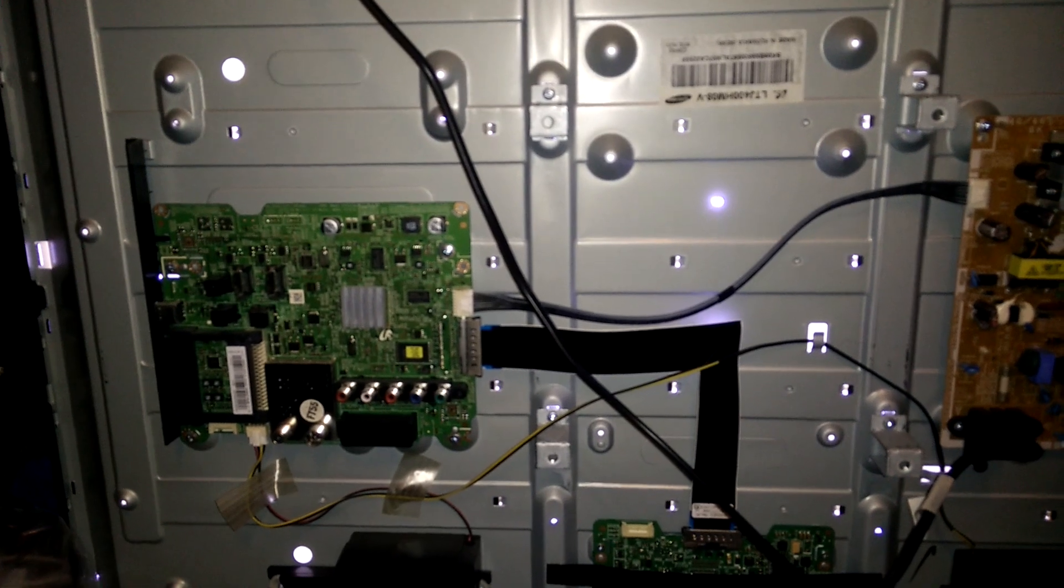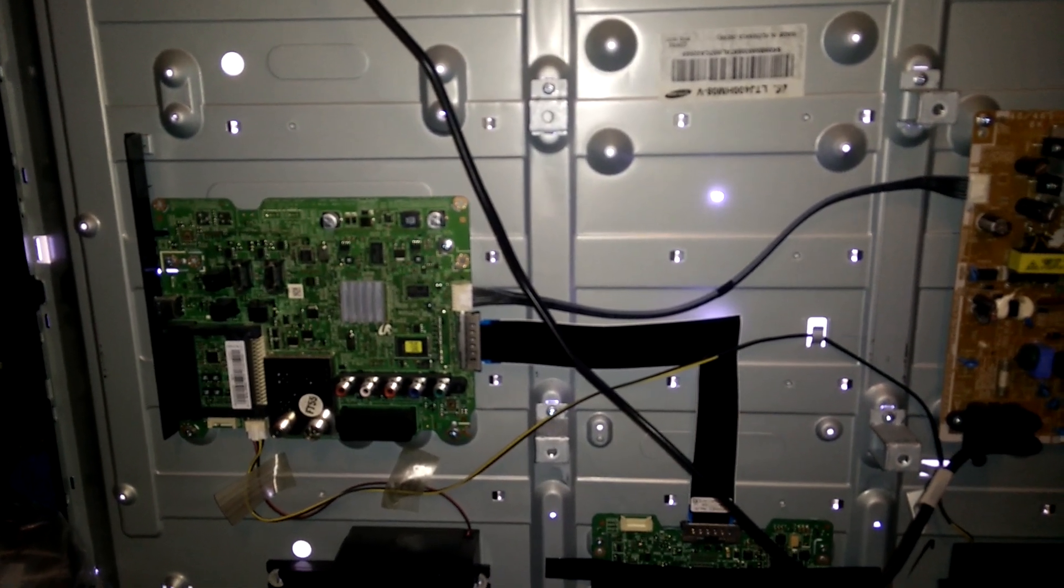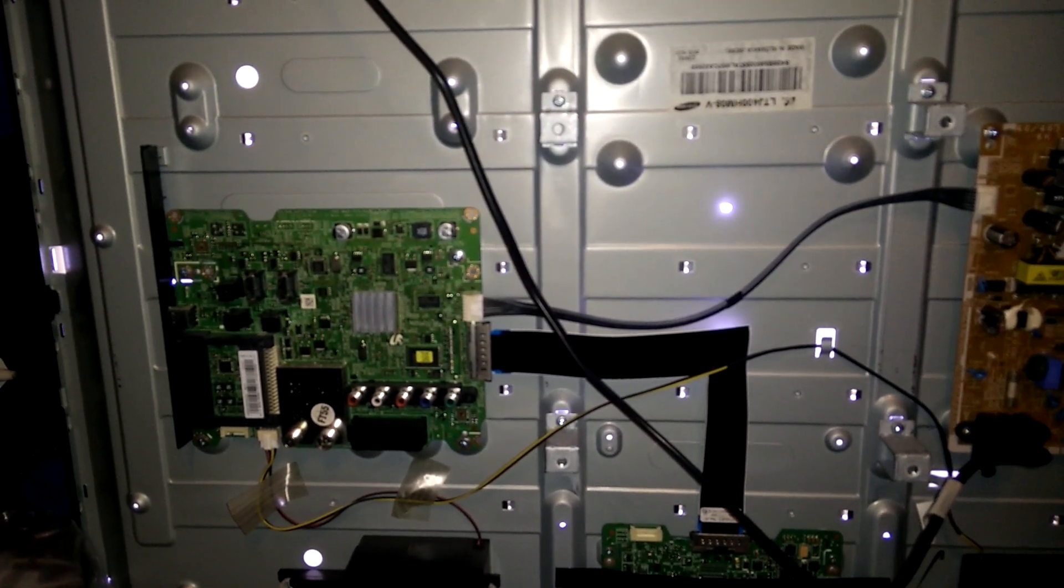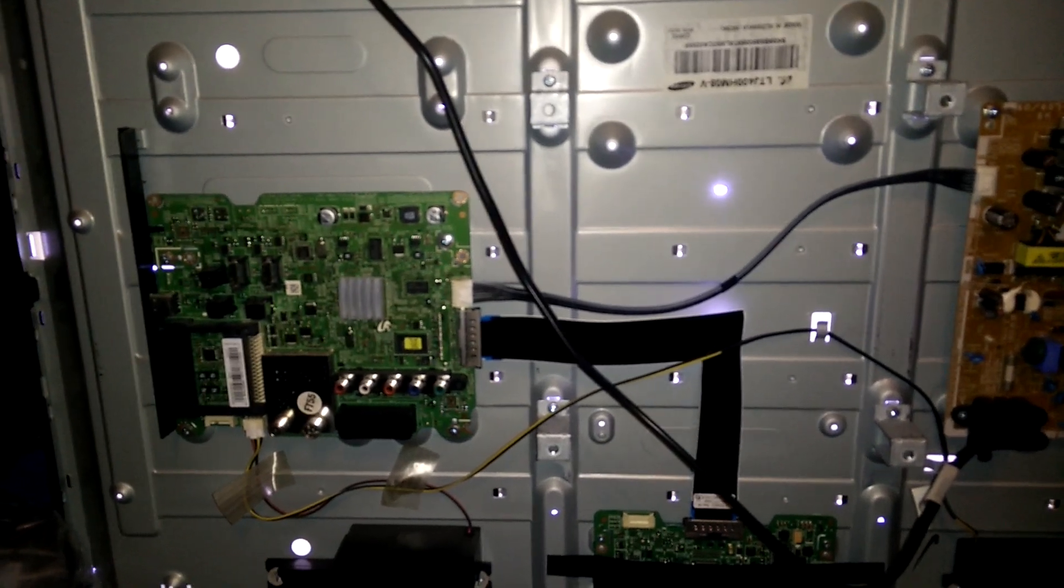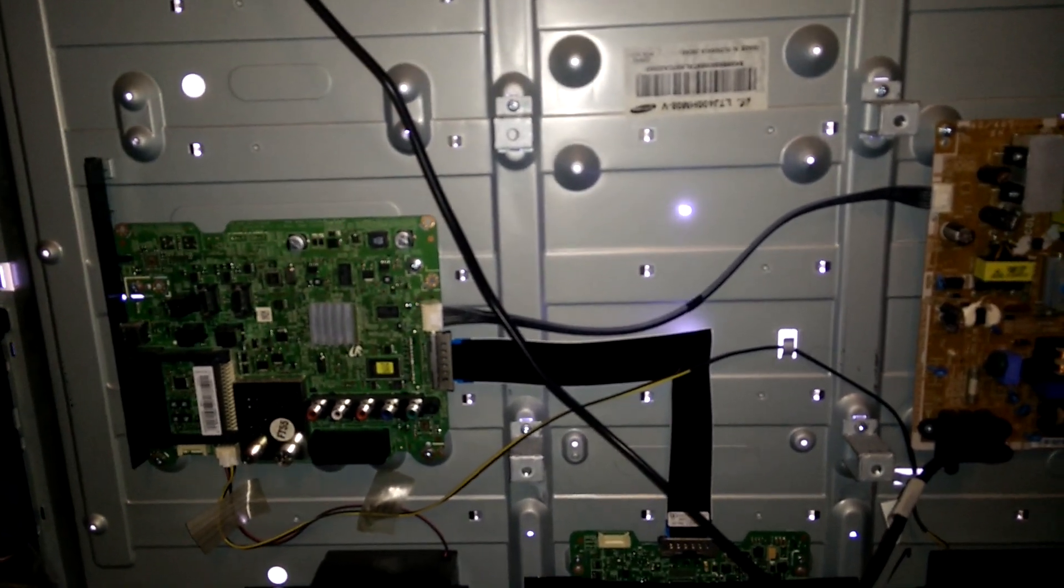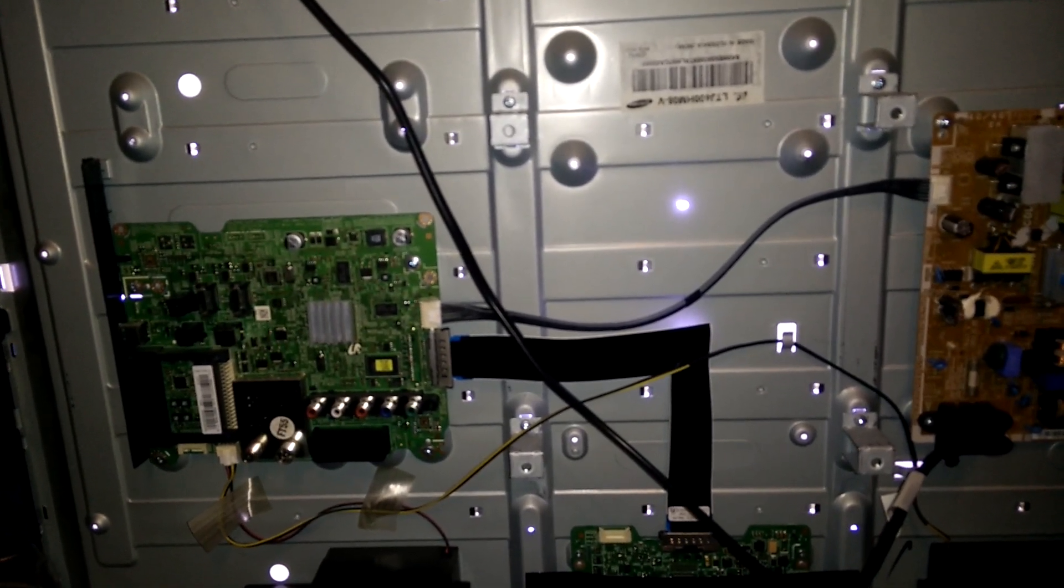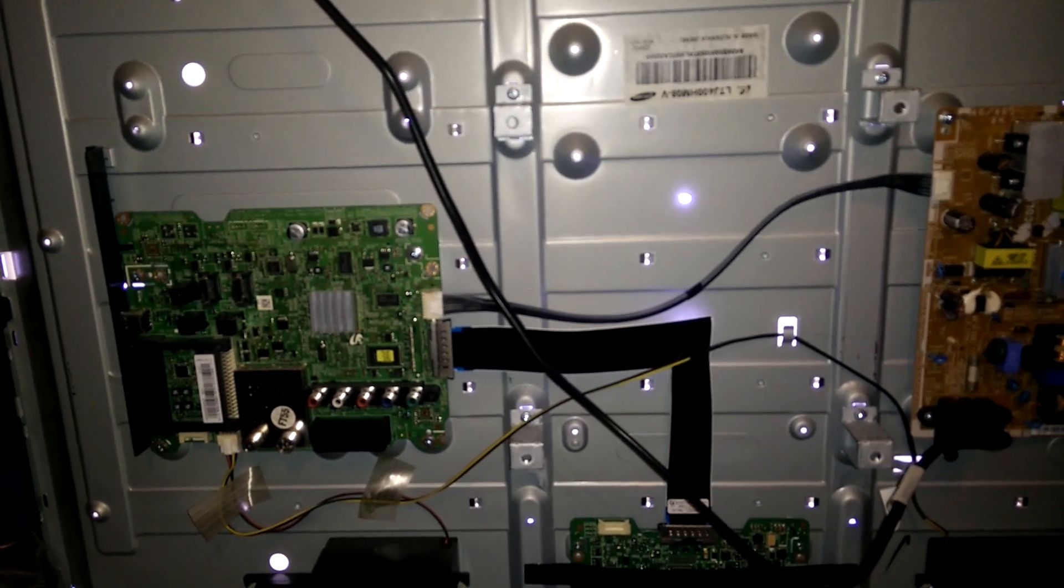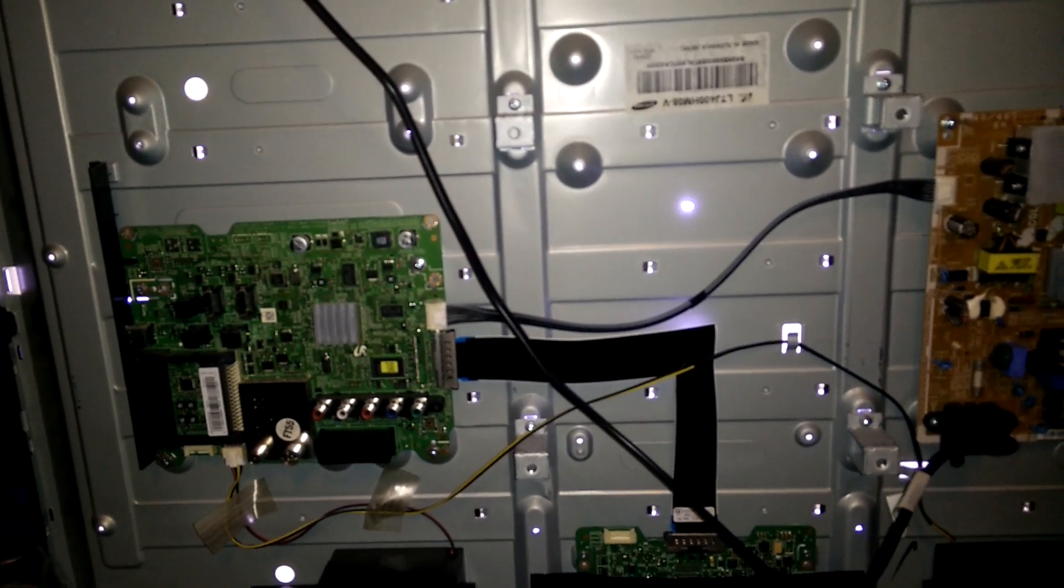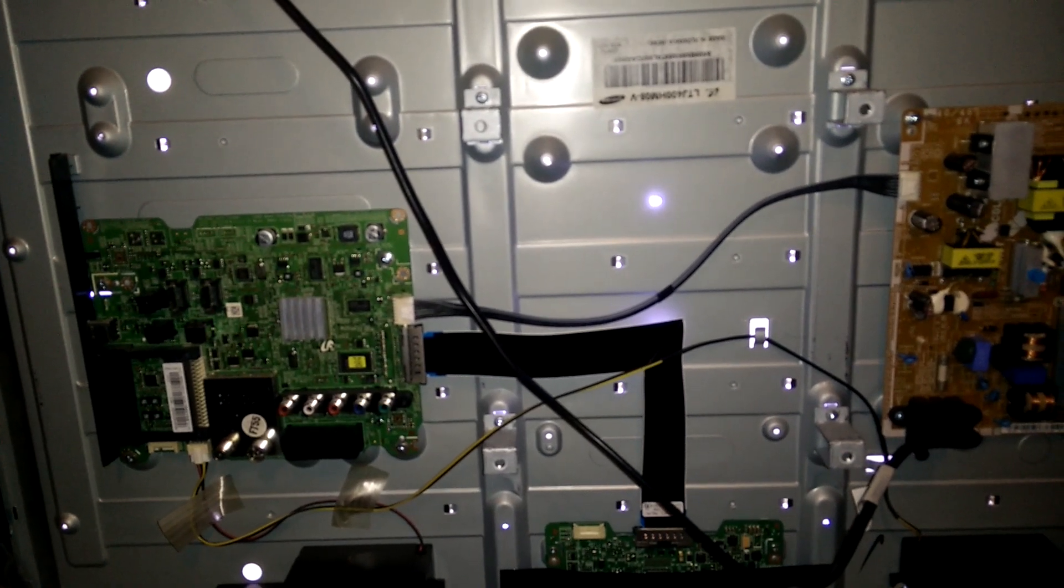looking for a fix is probably not a financially viable idea because this unit is probably only worth a hundred dollars at this point. So in that case, it's going to the landfill anyway.